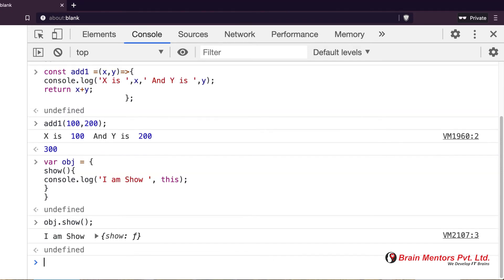When I run `obj.show`, it is showing 'I am show' and then the object — shown in curly brackets. Curly brackets represent an object. So `this` is correctly pointing to `obj`.